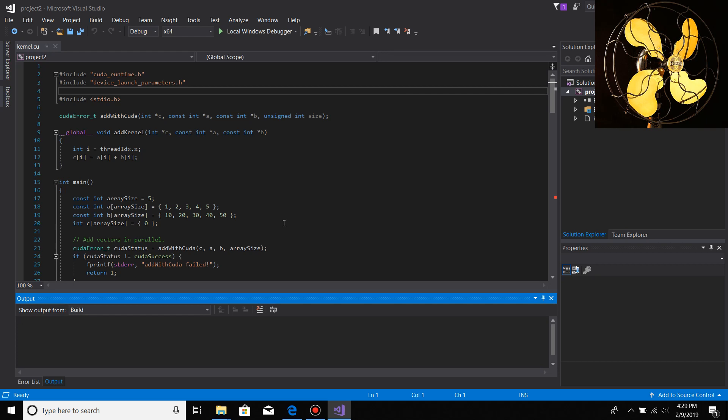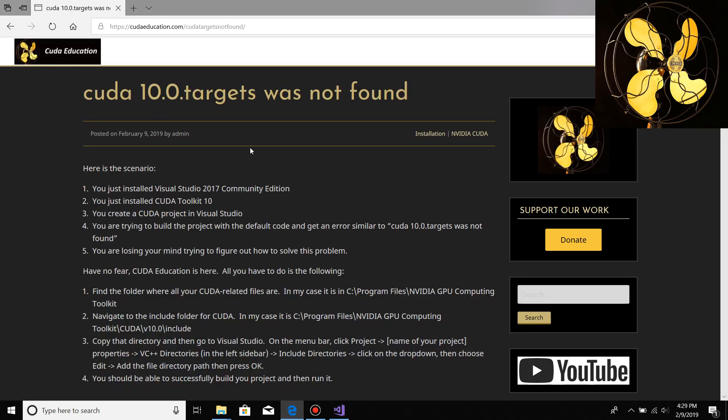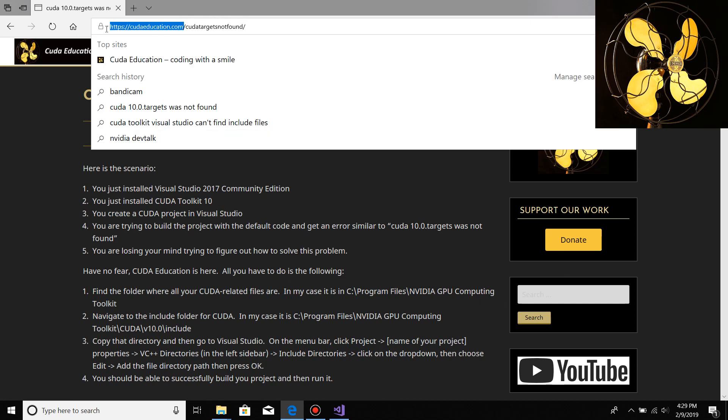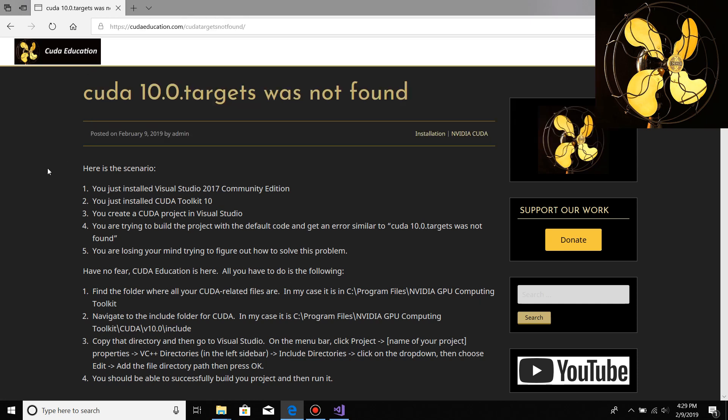I had some other issues like secure boot that I had to turn off. You could go to CUDAeducation.com, that's this website right here, and get all that information. Also catch me on Twitter at CUDA Education.